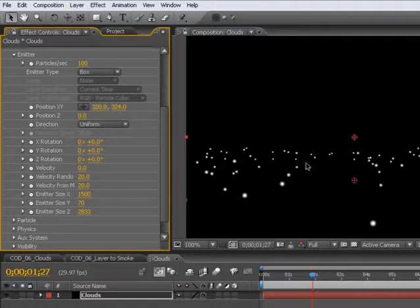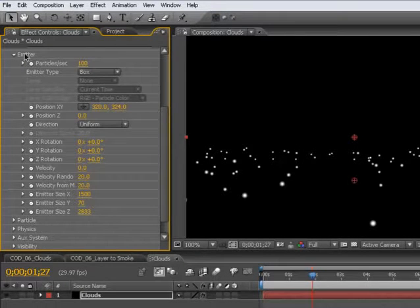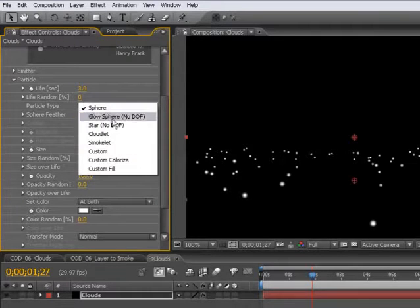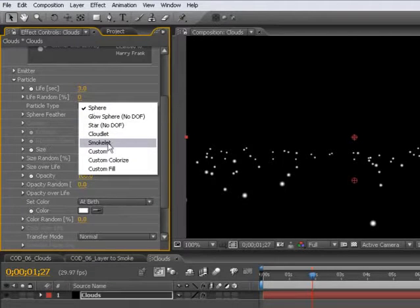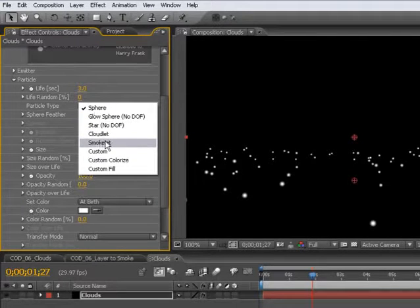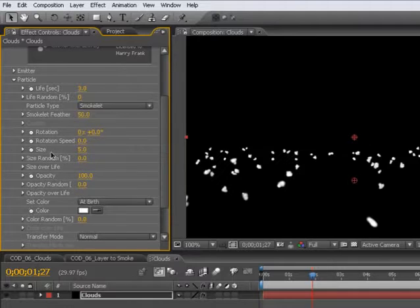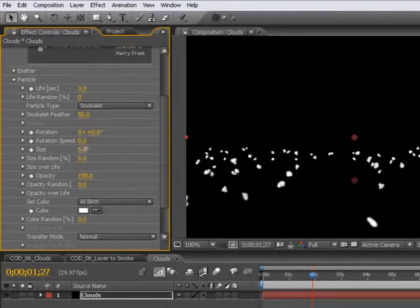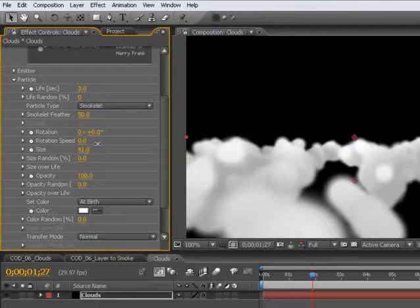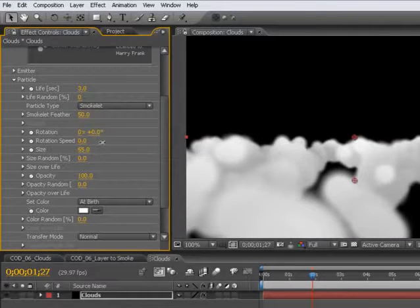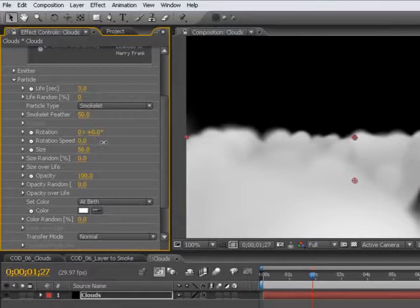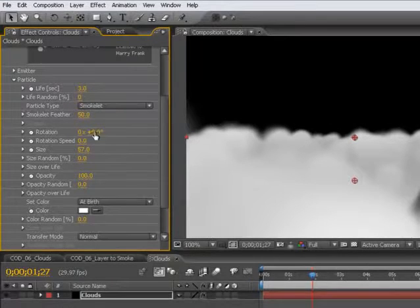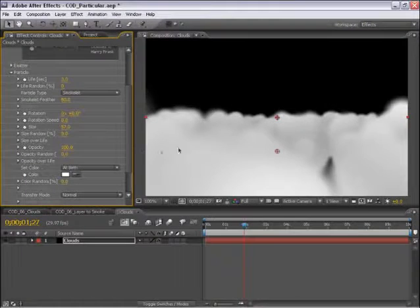Now let's tweak the particle type so they look a little more cloud-like. Let's jump into the particle type here and set this to smoke lit, and turn the size of the particles up.